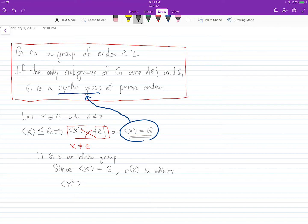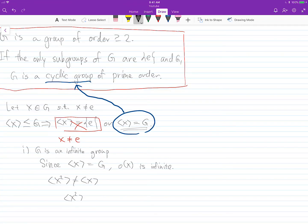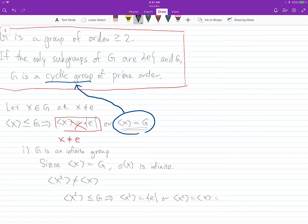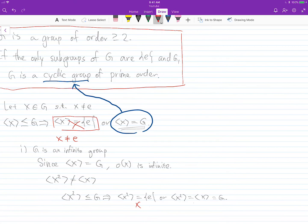Now let's think about X squared and the cyclic group generated by X squared. This is not equal to the cyclic group generated by X, because ⟨X²⟩ does not contain X. Since ⟨X²⟩ must be a subgroup of G, it has to be either the trivial group or G itself. Neither is possible: X has infinite order so ⟨X²⟩ cannot be the trivial group, and ⟨X²⟩ cannot equal ⟨X⟩ because it does not contain X.